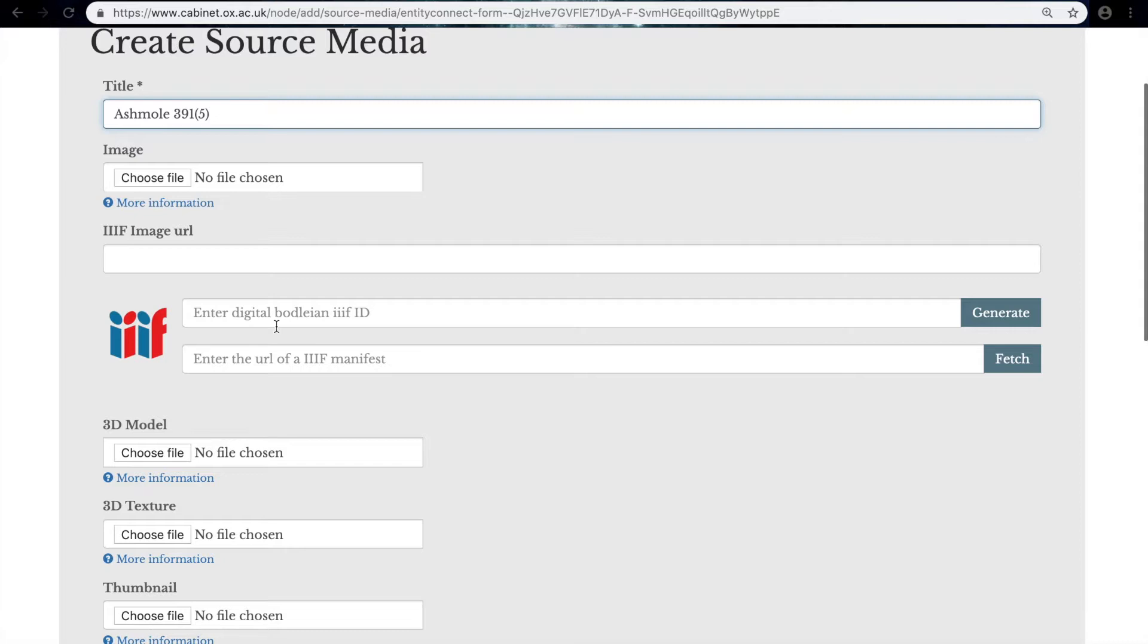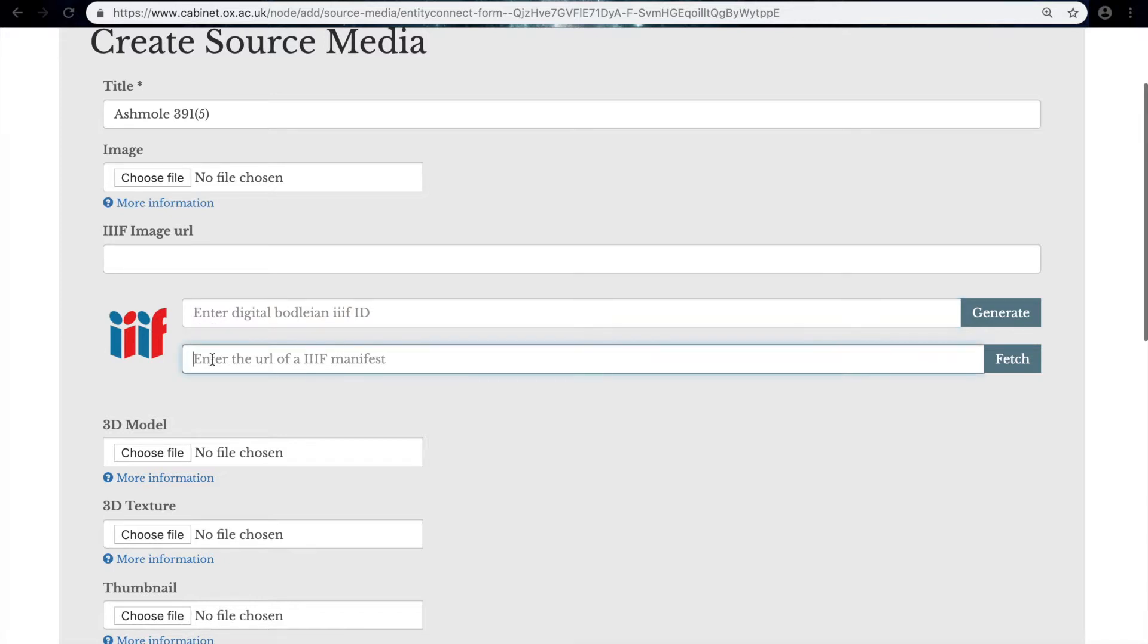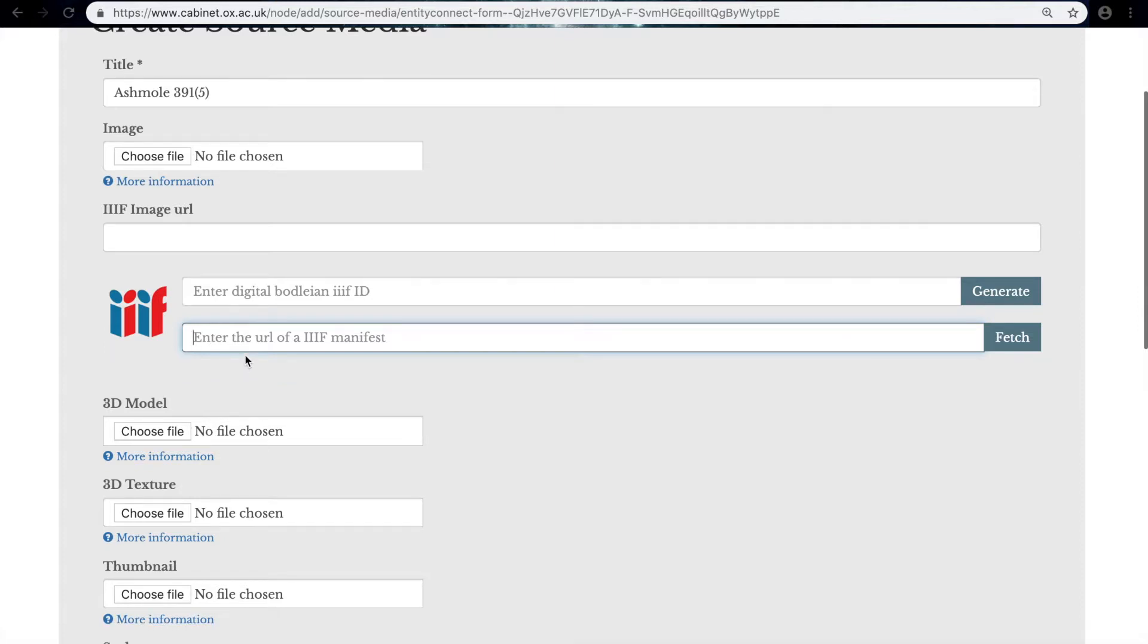There are a couple of ways in which we can do this, and one is specific to Digital Bodleian. I'm going to be using this one, enter the URL of the IIIF manifest, because it applies to more digitized collections. So how do we find the URL of this manifest?